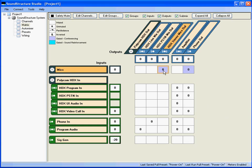These different processing styles will be described in a future example. The crosspoints with the white background are not run through an automatic microphone mixer, because those signals are not microphone signals and therefore have the none gating type selected.